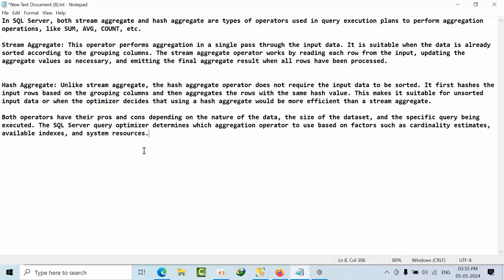Stream aggregator will get row by row operation. Hash aggregator will work with build and probe operations. First input table will have all columns data row by row, will get into hash key values, and then it will probe to another table. That's how it works with both stream and hash aggregators.